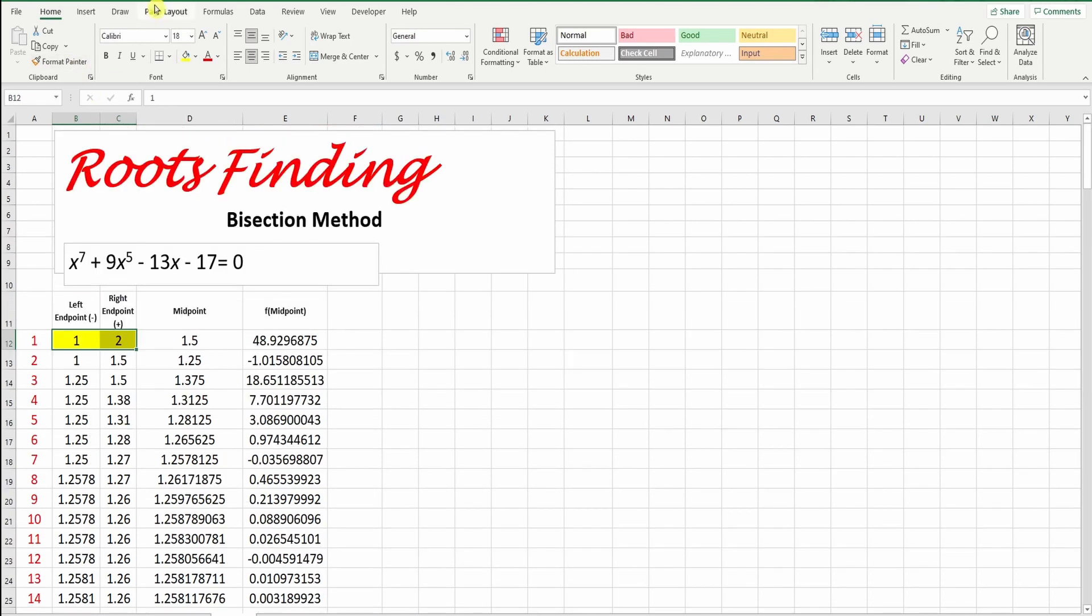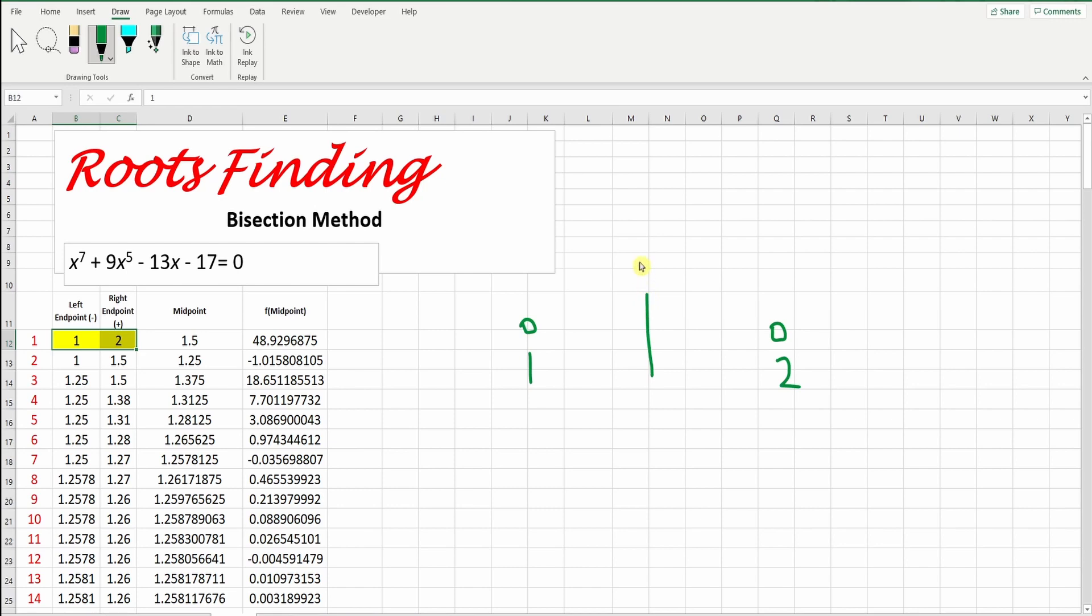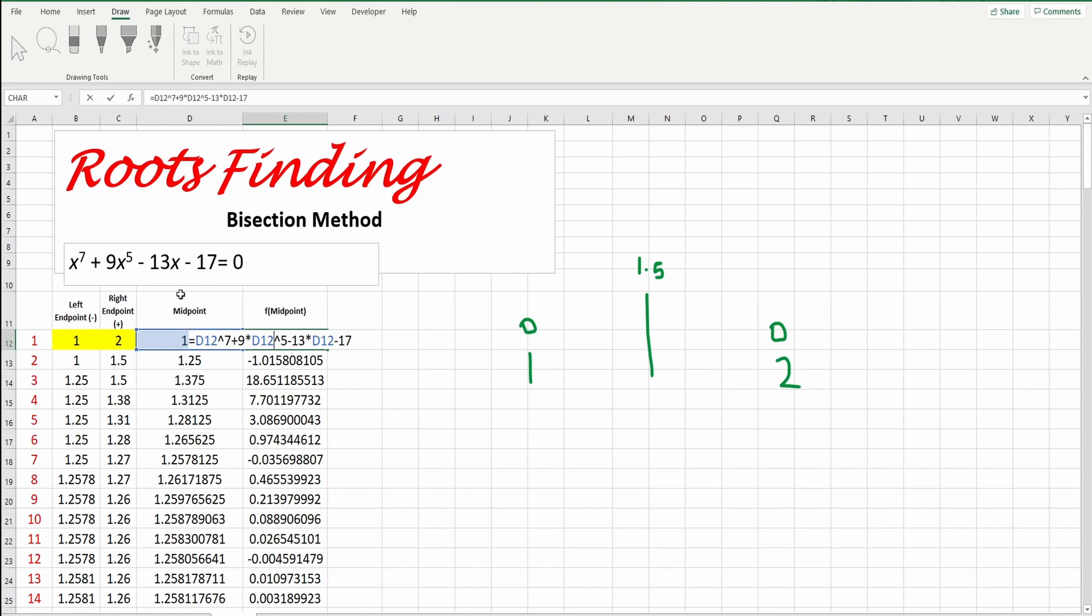Let's start. We have two points, this is point 1, and this is point 2. Let's say I start from 1 to 2. The middle of this one is here, which is 1.5. How to find this one? It's very simple. Just you add 1 plus 2, is 3, divided by 2, is 1.5. Now, this 1.5, I will test it. I will substitute this point in this equation. You can see the x here, which is d12, power 7, plus 9 times d12 power 5, minus 13 times d12, minus 17.